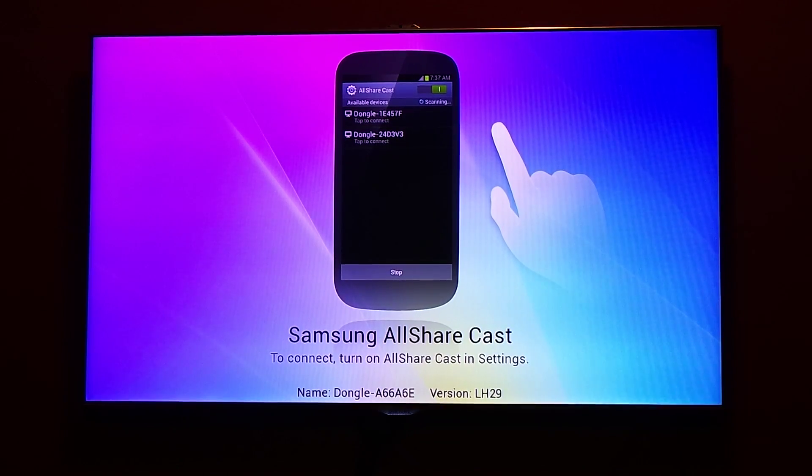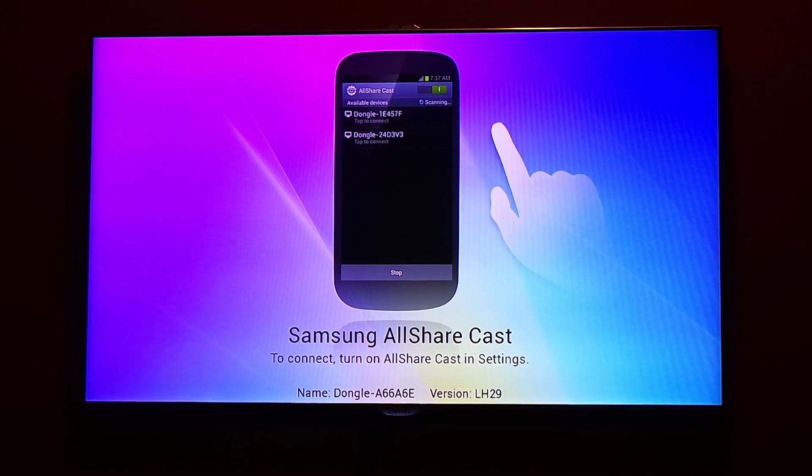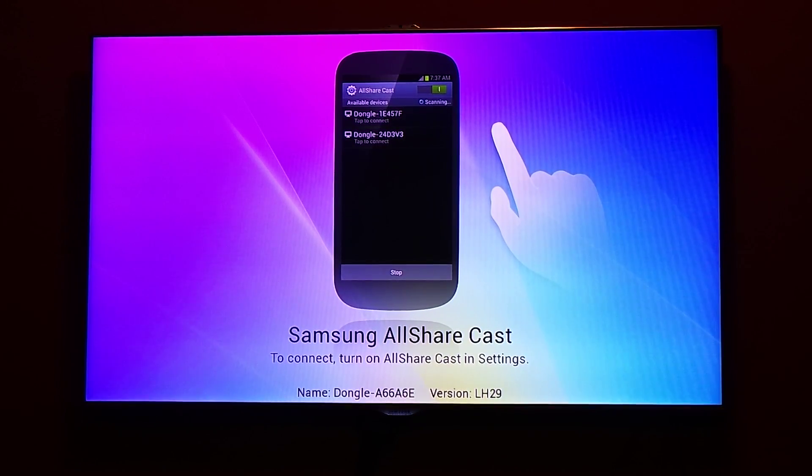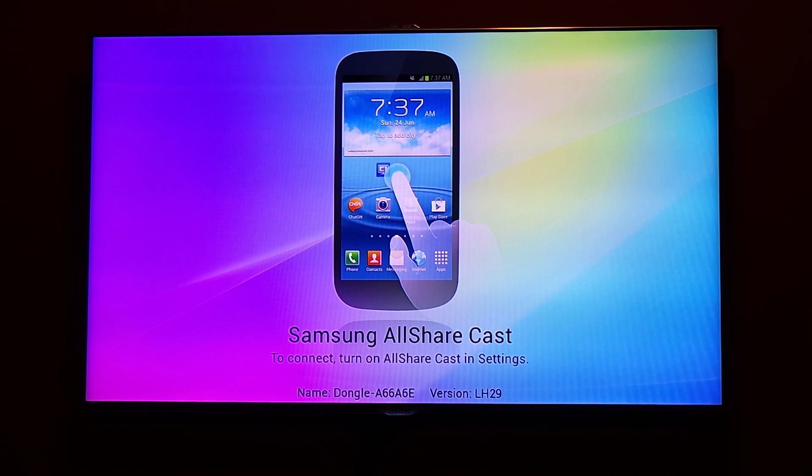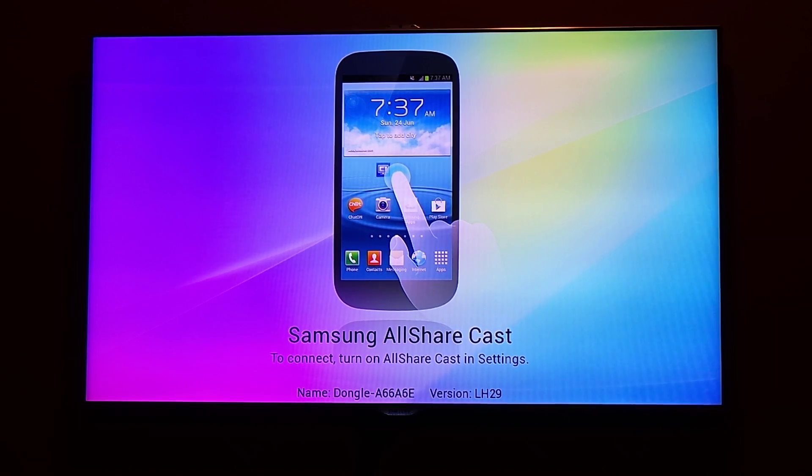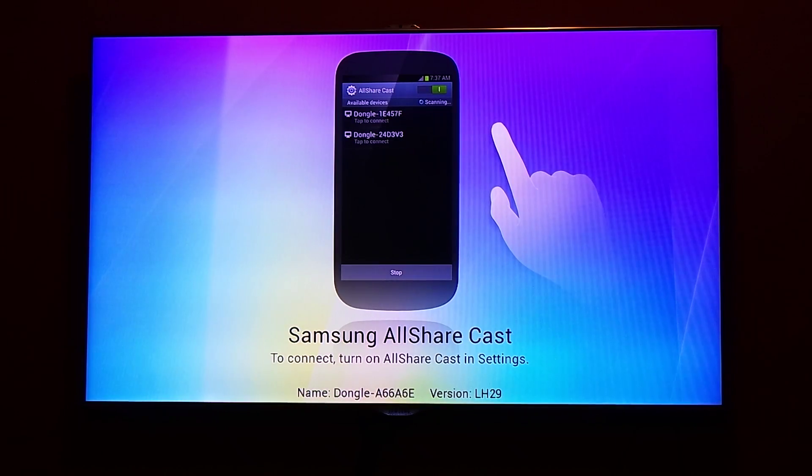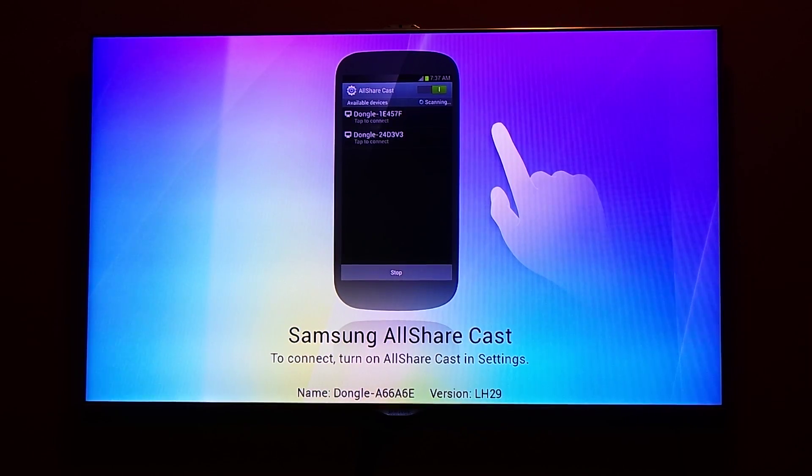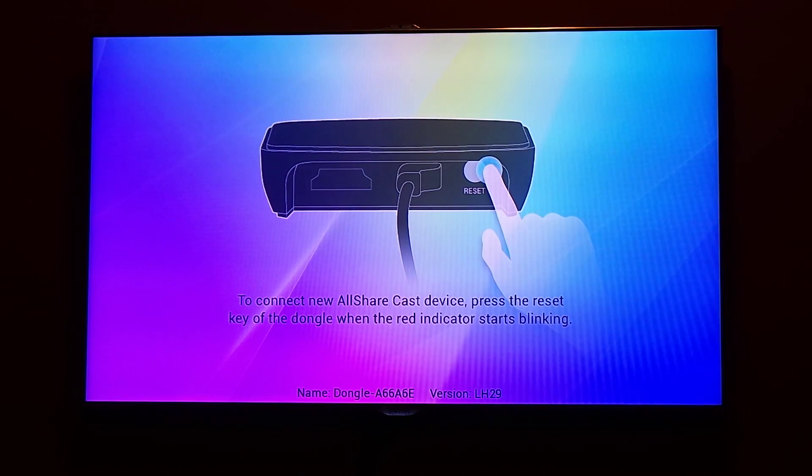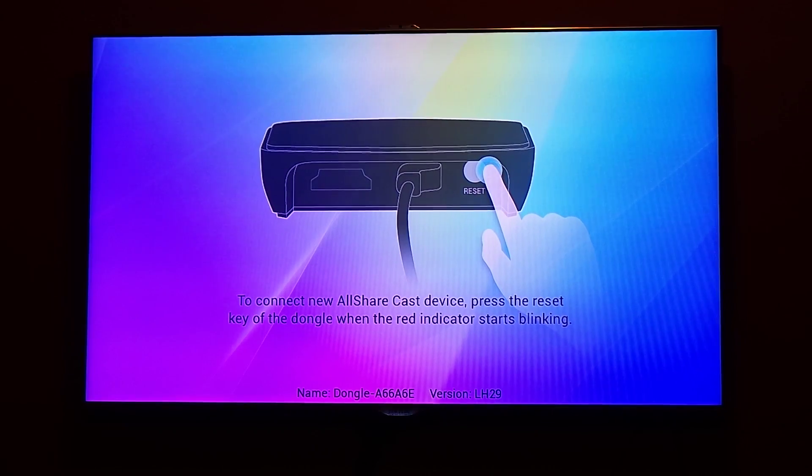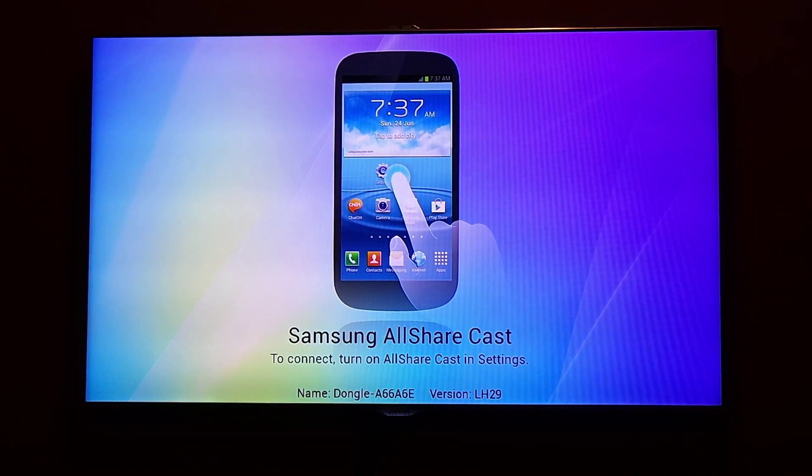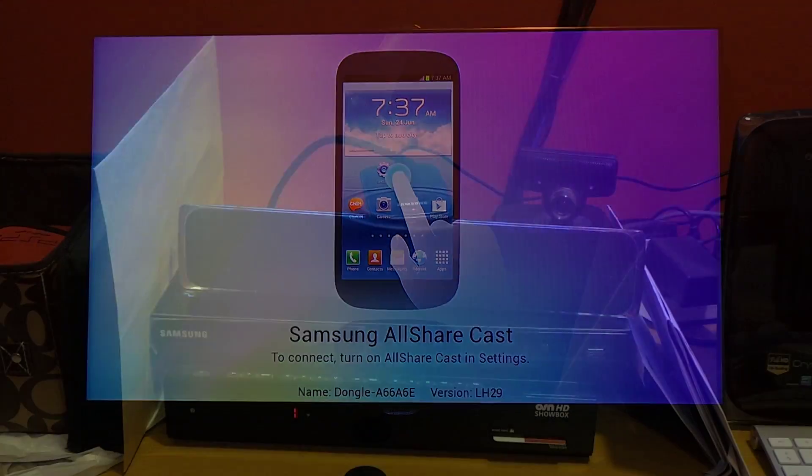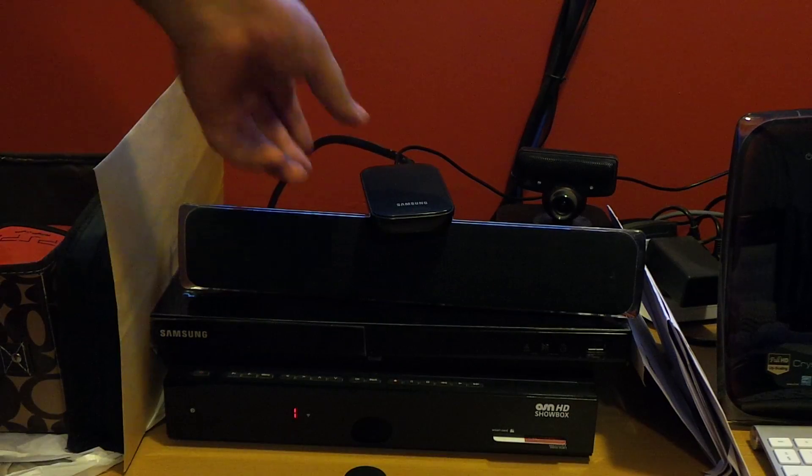What's up everyone, in this video I'm going to show you the Samsung AllShare Cast dongle, how you can connect your Samsung Galaxy S4 using the AllShare dongle with your TV. I have this S3 dongle available.